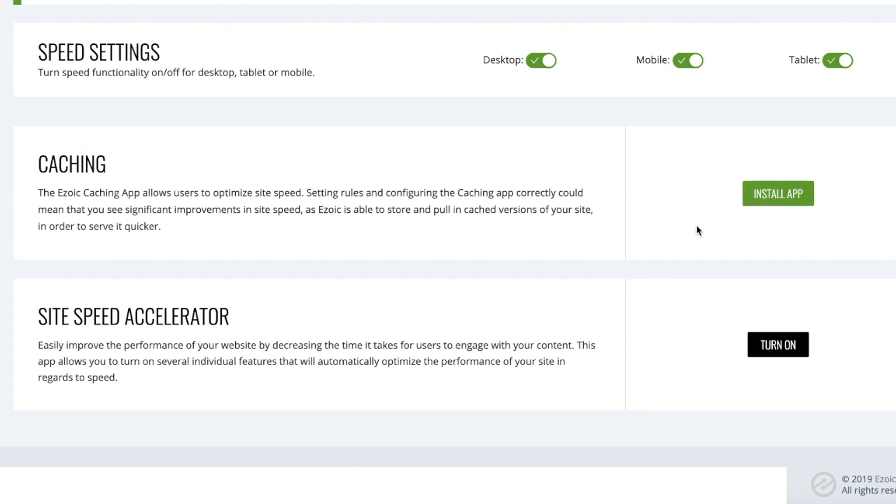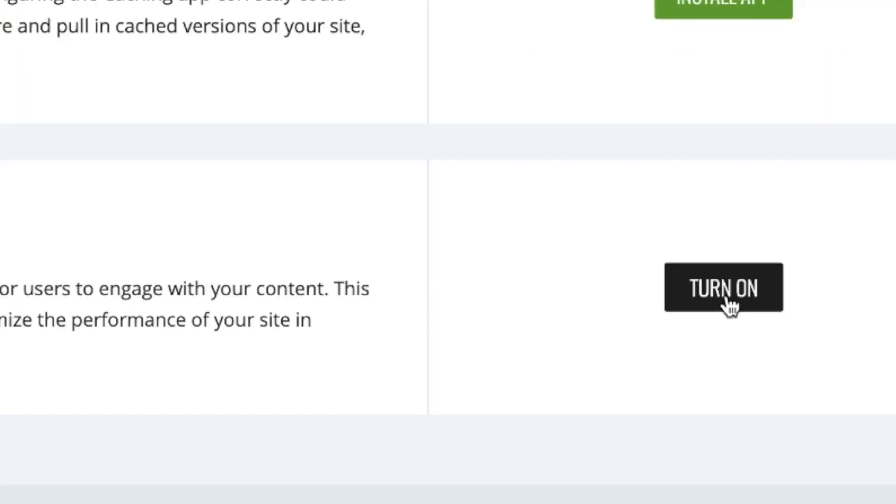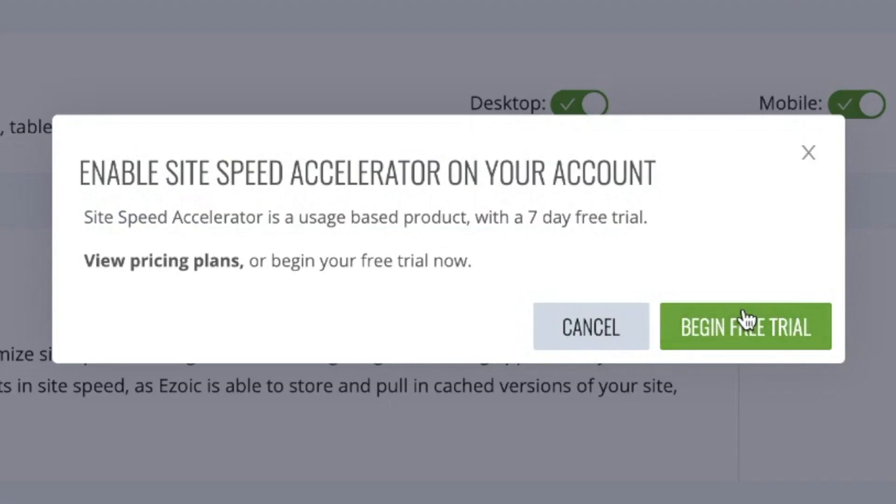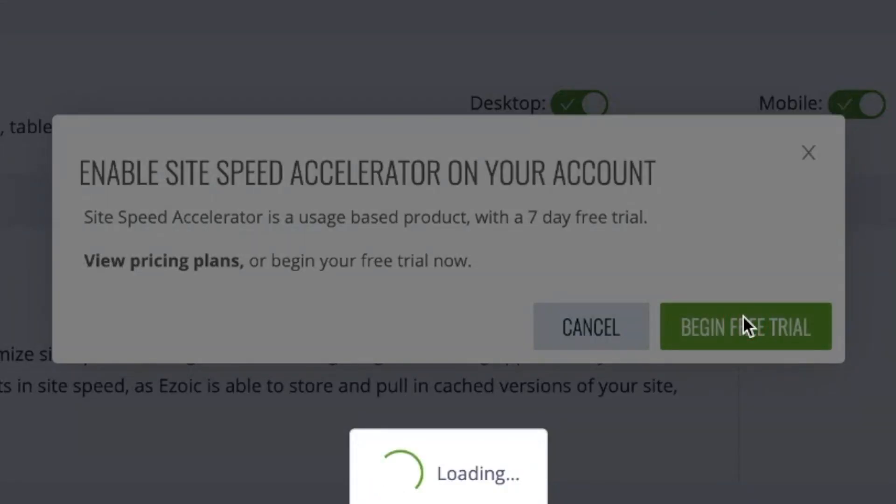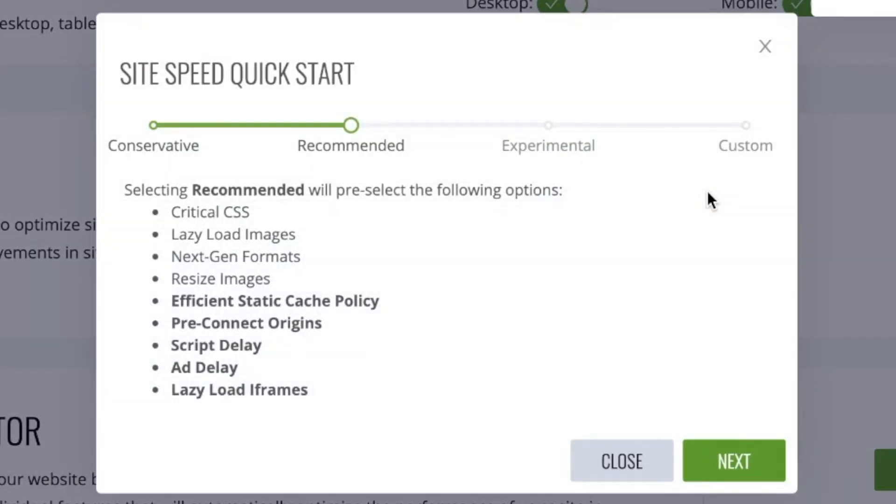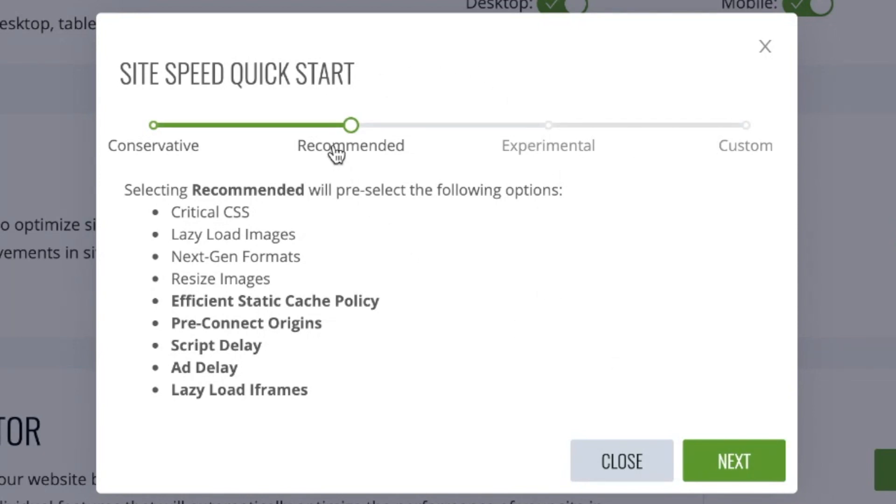Lastly, I need to turn on the SiteSpeed Accelerator. From here, I'm given multiple options, which include conservative, recommended, experimental, and custom. In my case, I'm going to use the recommended setting, which we found is what provides most sites the fastest and best experience.